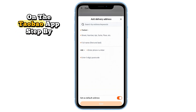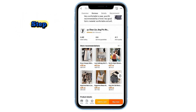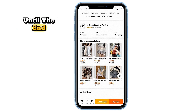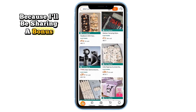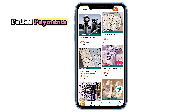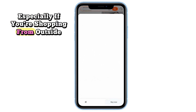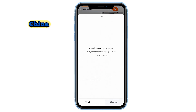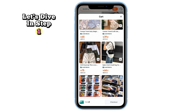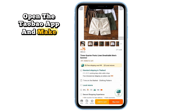Make sure you stick around until the end because I'll be sharing a bonus tip that can save you from failed payments, especially if you're shopping from outside China. Let's dive in. Step one: open the Taobao app and make sure you're logged into your account.